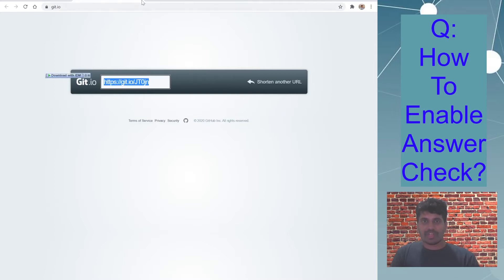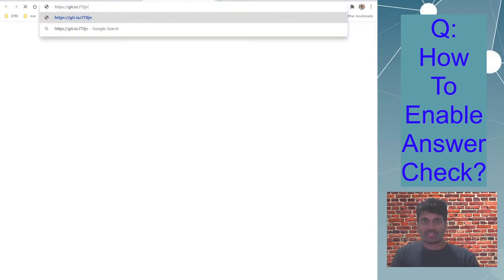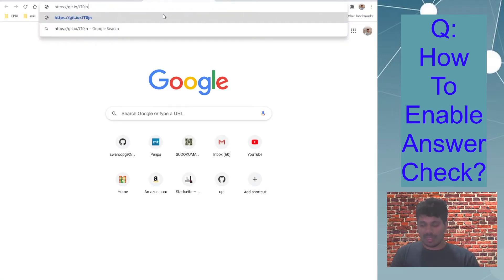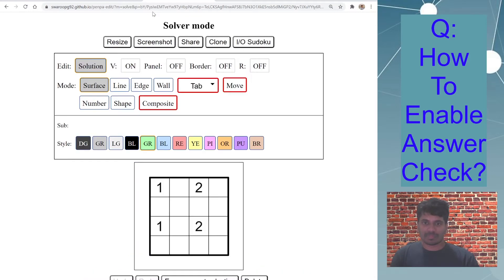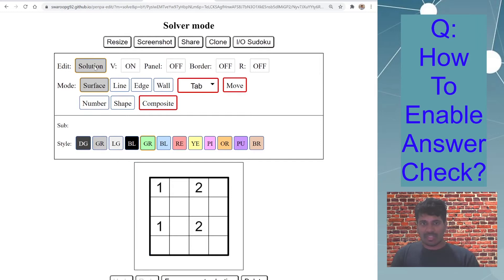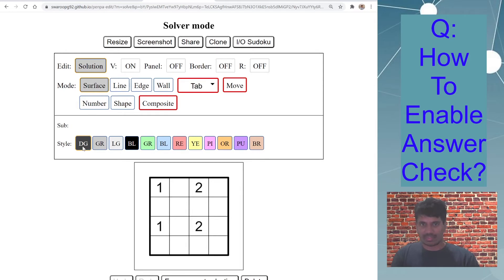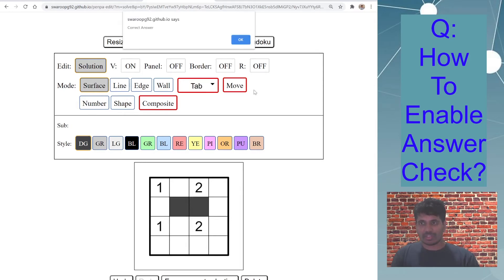And now if I open this URL in a new tab, let's test whether answer check is working. So I have the puzzle here and I'm in the solver mode, surface, dark gray style. And I'm shading the solution, so you can see the Penpa tool displays this message, correct answer.